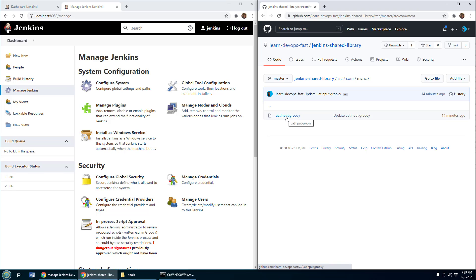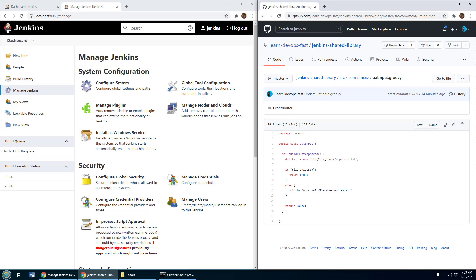And there's this UAT input groovy file here. And what this does is the UAT team, if they've approved a build, they put a little file called approve.txt in the tools folder. If they don't like it, the file is named not approved or the file doesn't exist.